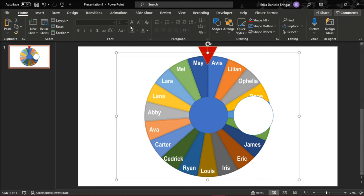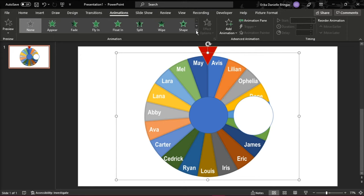Now you can add the animations to the wheel by simply going to the Animation tab, clicking the drop-down arrow and choosing Spin.